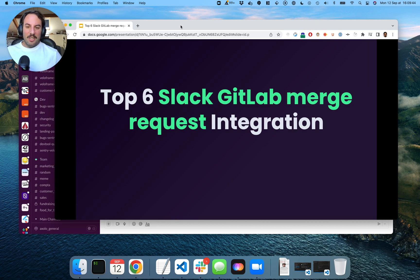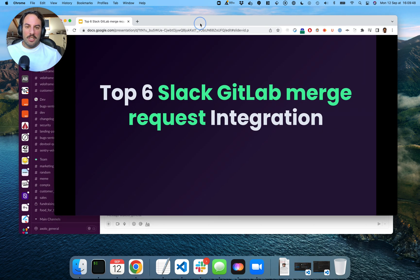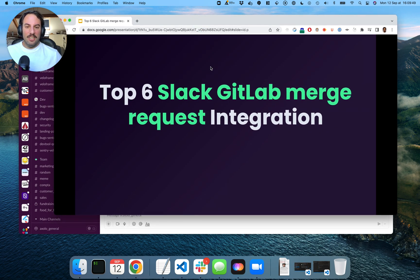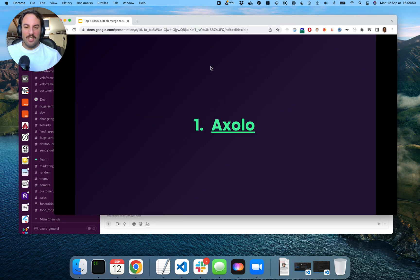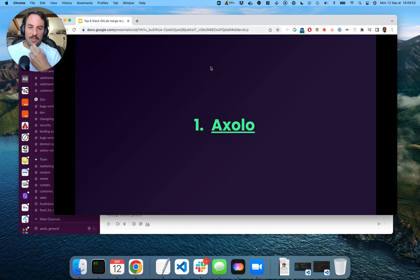Hi everyone. Today I'm going to talk to you about the top six Slack and GitLab merge request integrations. So let's start. First, Axelo. I'm the co-founder of Axelo.